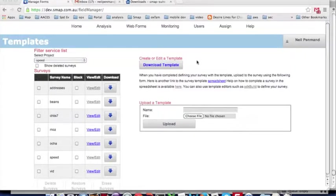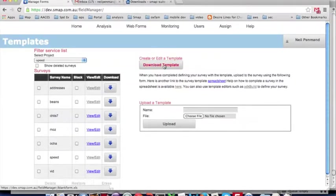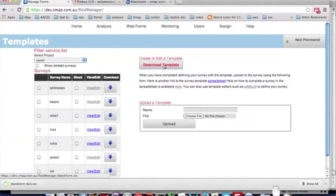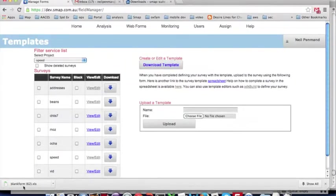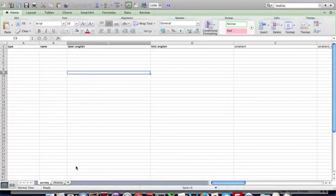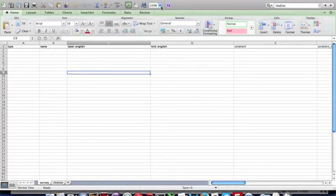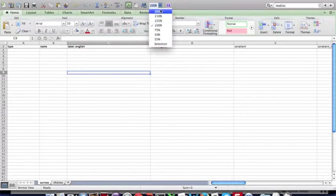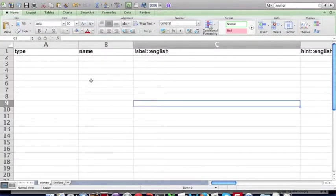So the first step is to download the survey template. This downloads a spreadsheet template, which will open. This template has the two worksheets on it, survey and choices.